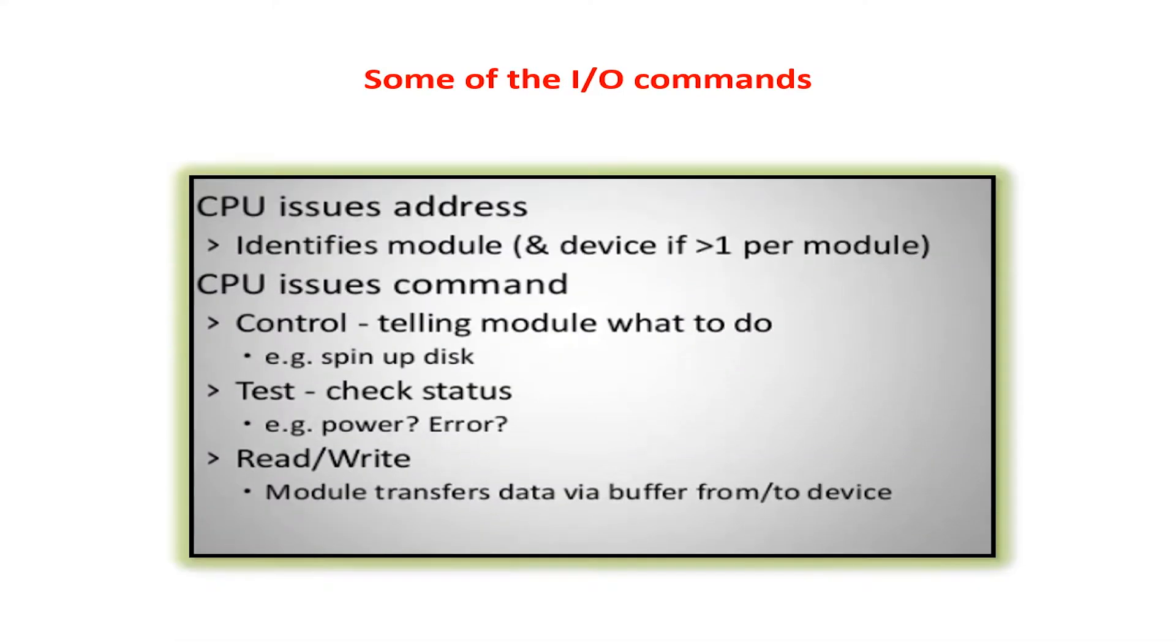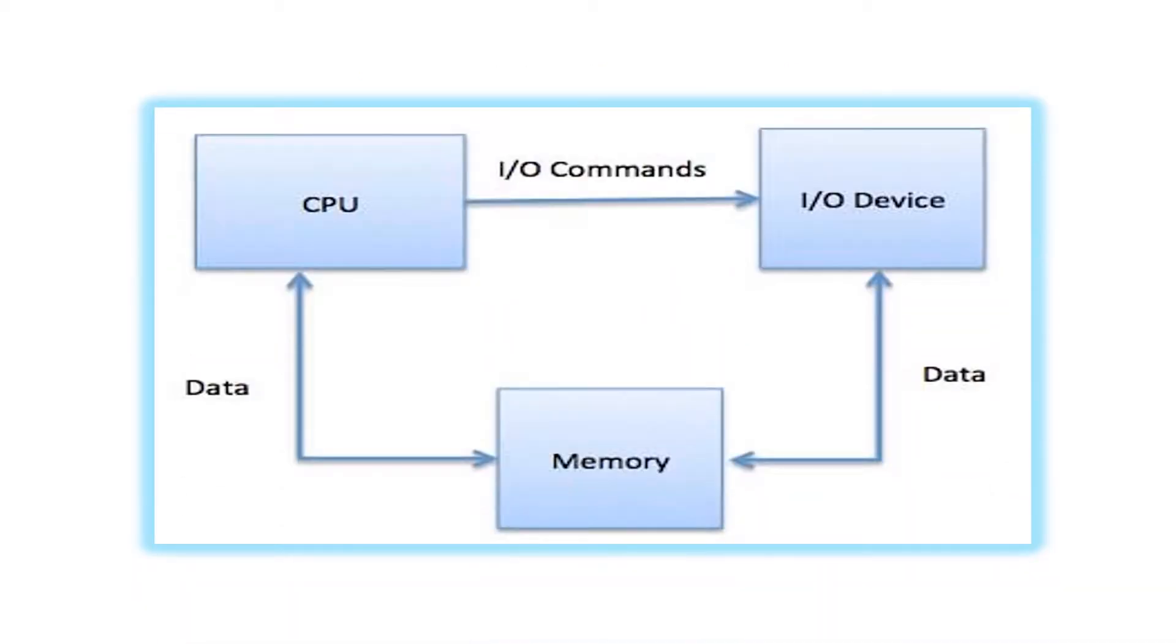every input output device is controlled by writing some command code to the control line. The status of the various input output devices, like busy or ready, can be obtained by checking a status register. So operating an input output device is essentially very similar to reading and writing memory, except that write operations to the command register will make the input output device do a certain operation.